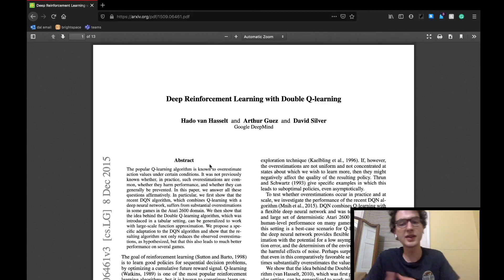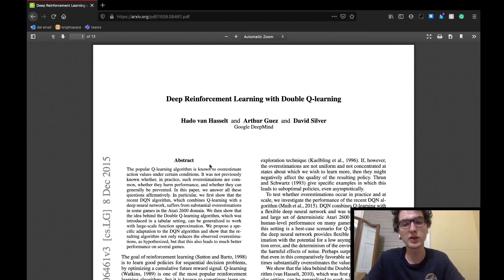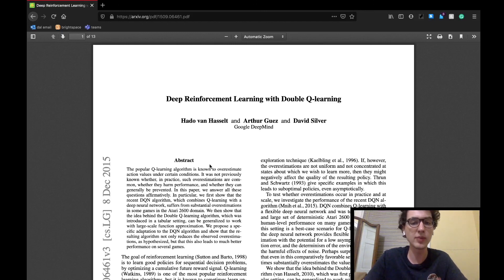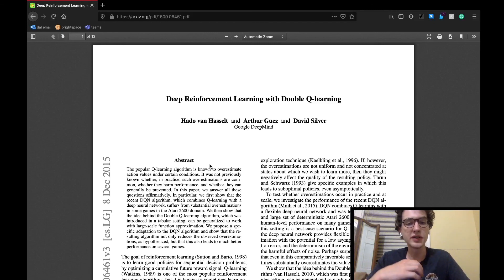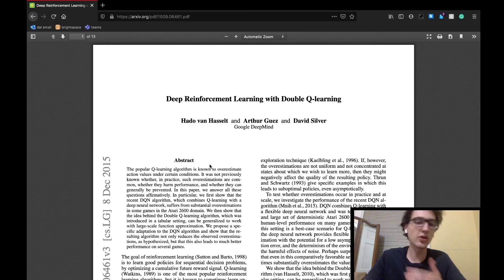So yeah, that concludes my part one of the discussion on the deep reinforcement learning with double Q-learning paper by the Google DeepMind team. I should have part two ready tomorrow, where we will cover the double DQN results and discussion sections.